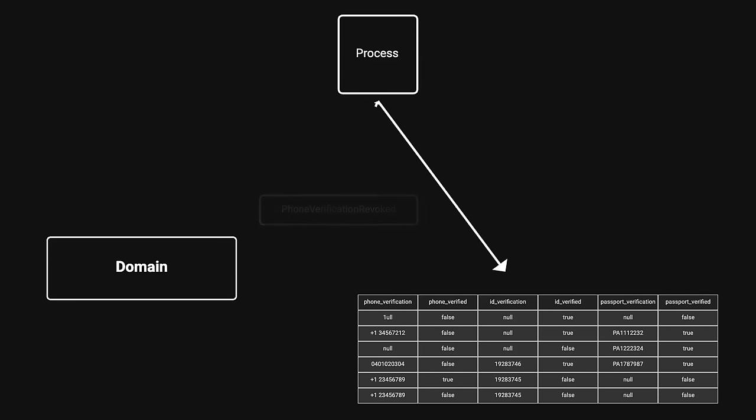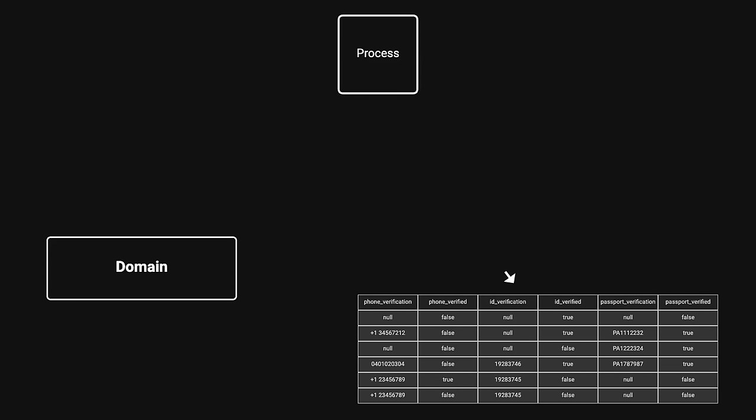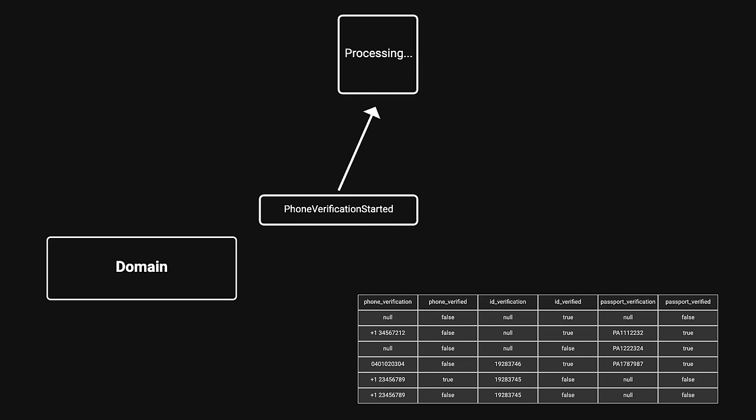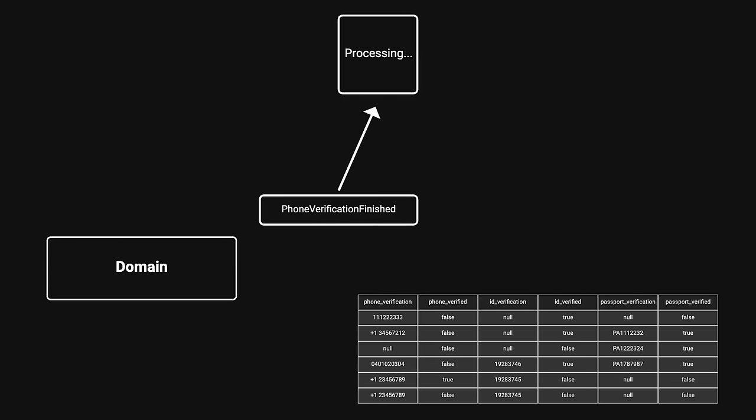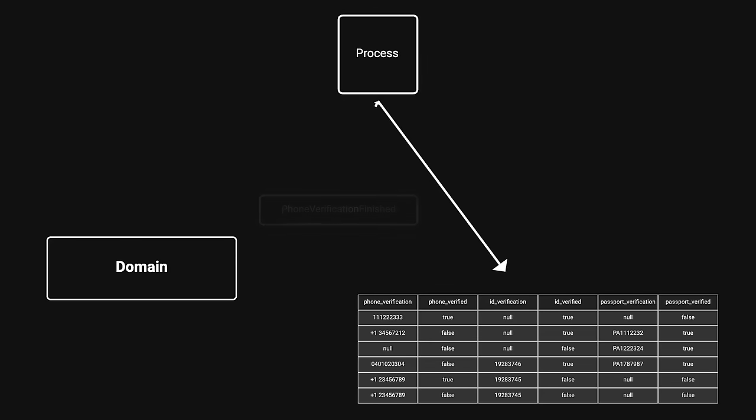That being said, event sourcing is a powerful pattern that can solve some very complex problems. For an example of how scalable saving what happened instead of what currently is can be, take a look at a very obscure developer tool named Git.